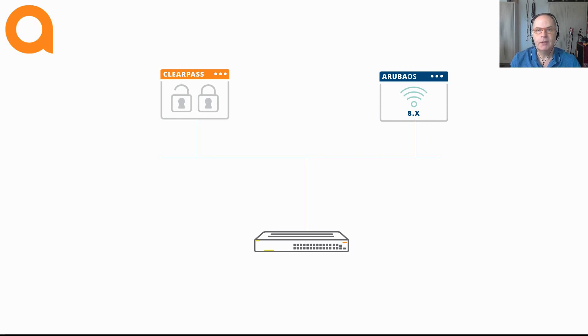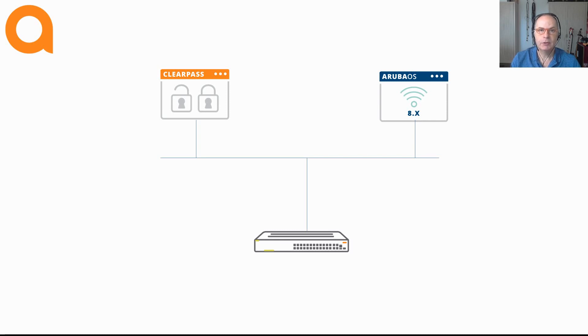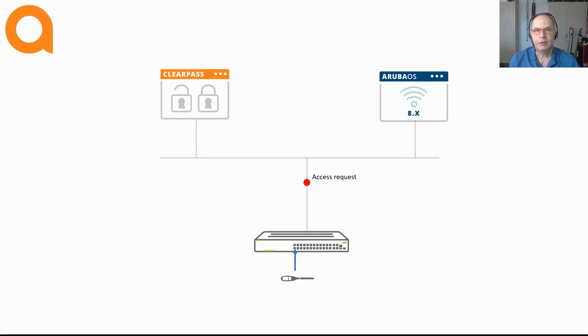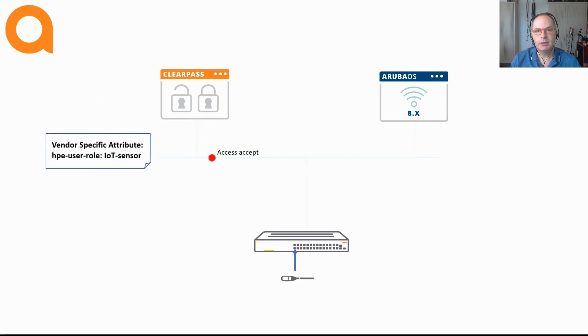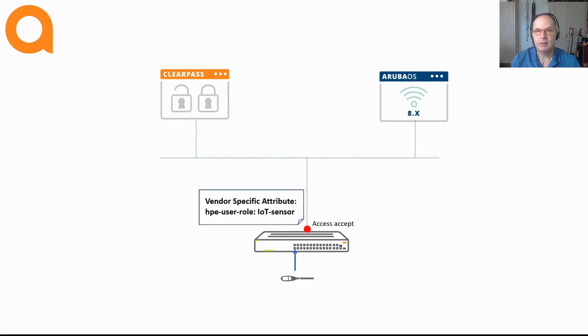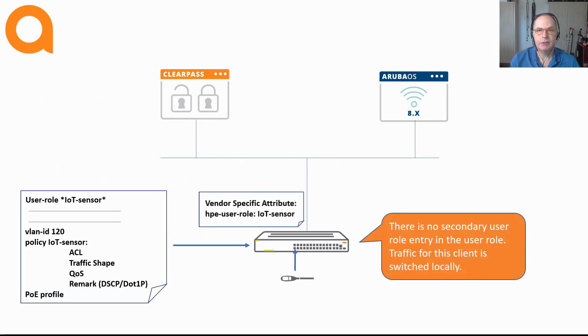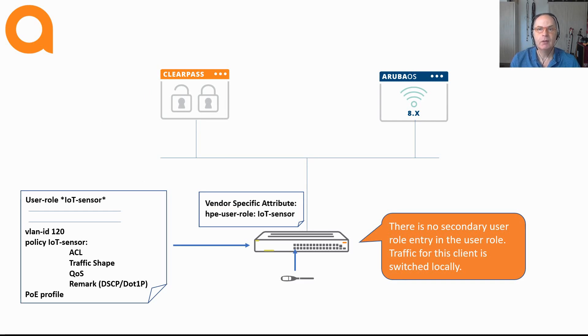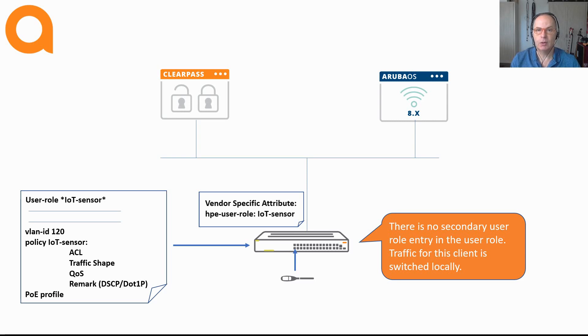In this case the user role is configured locally on the switches. With user-based tunneling there is already a control plane connection between the switches and the Mobility Controllers. When a device connects to a port, the authentication request is sent to ClearPass. When the request is accepted, ClearPass returns a radius vendor-specific attribute containing the name of the user role that is configured on the switch. The switch now knows that it has to apply the local user role to that device.